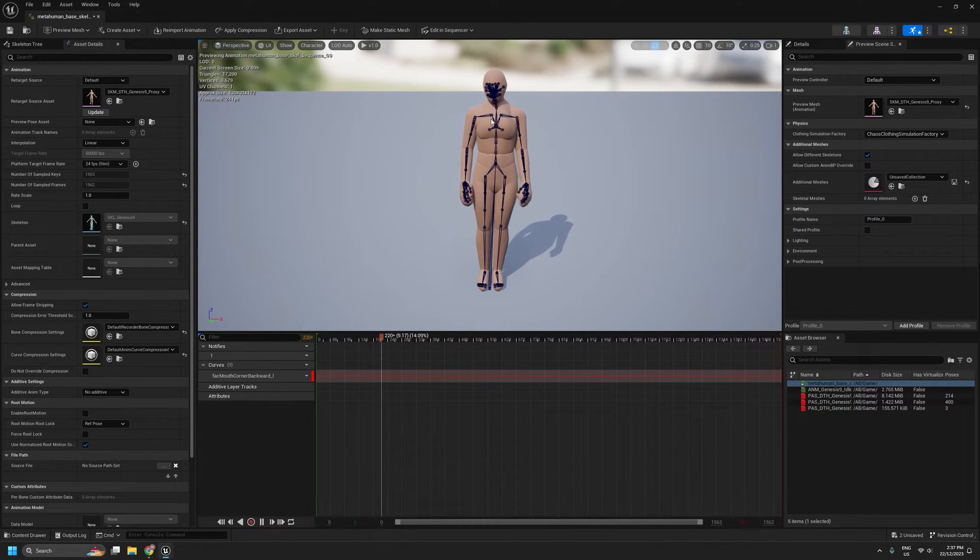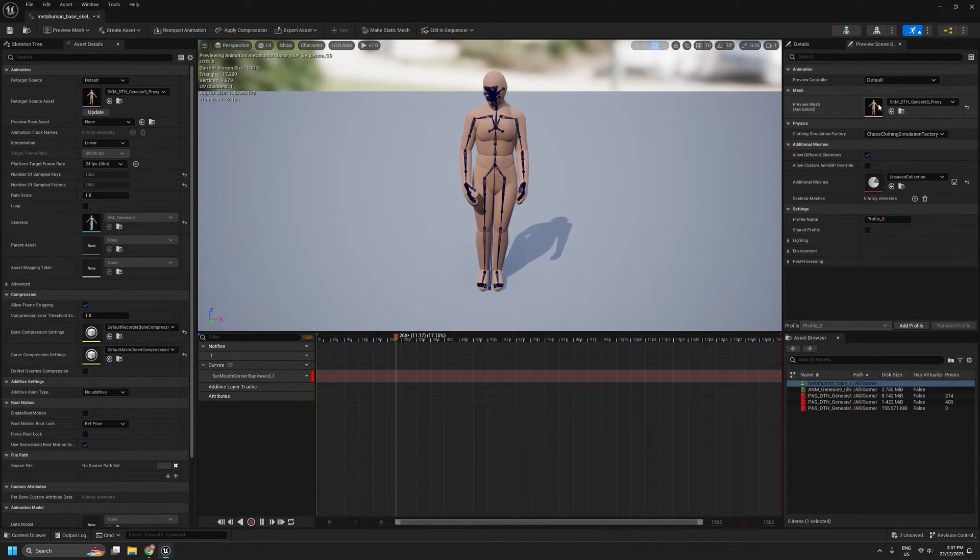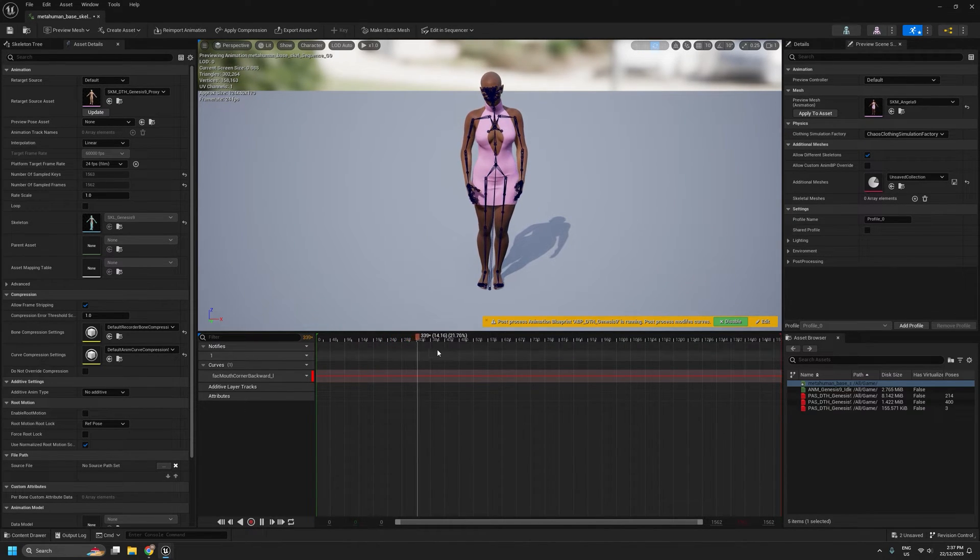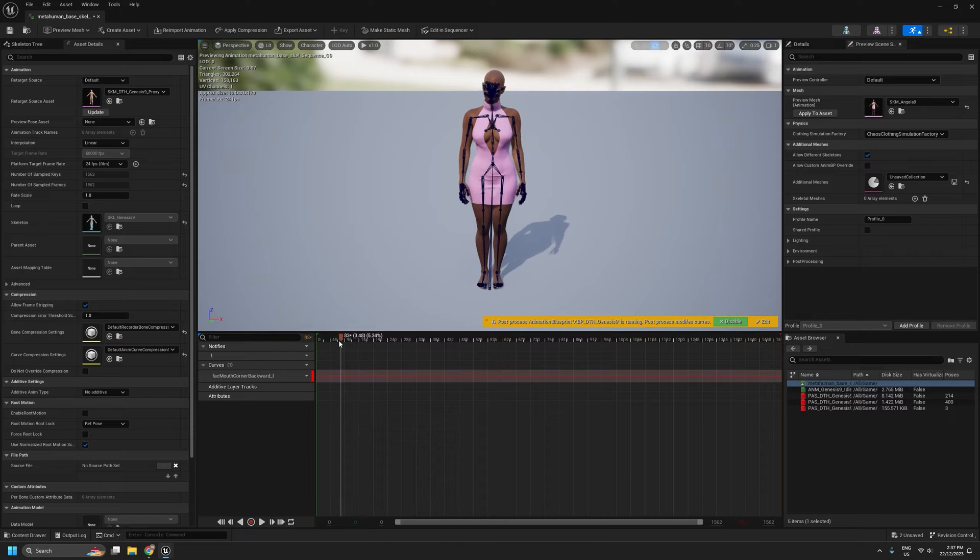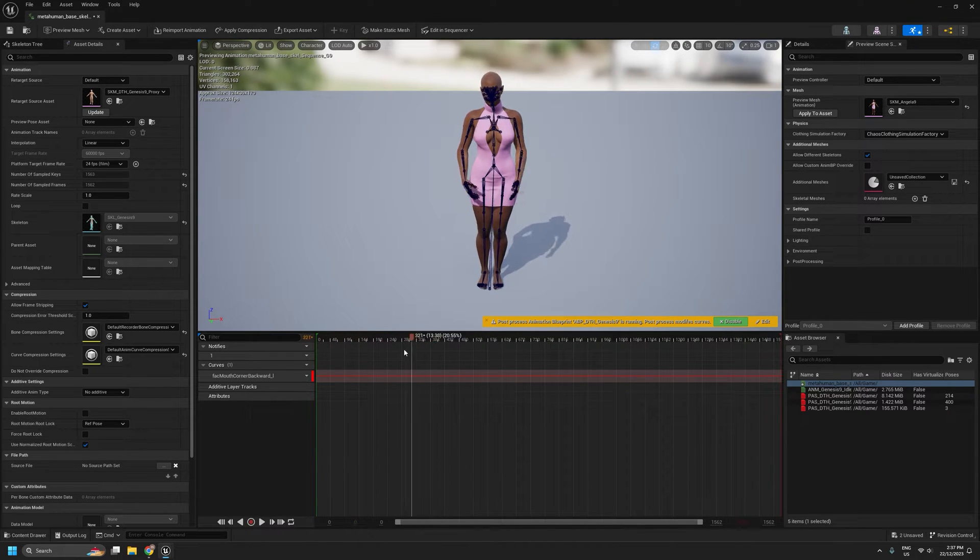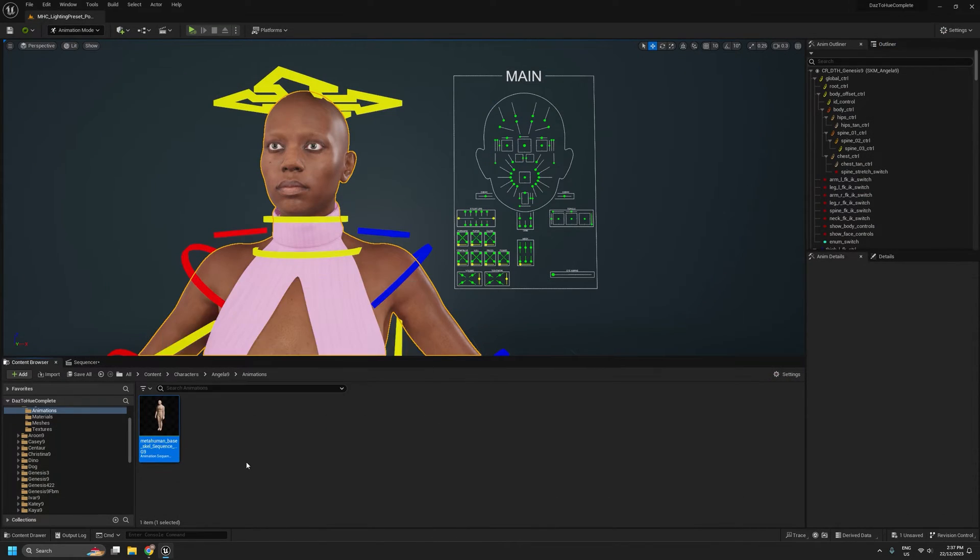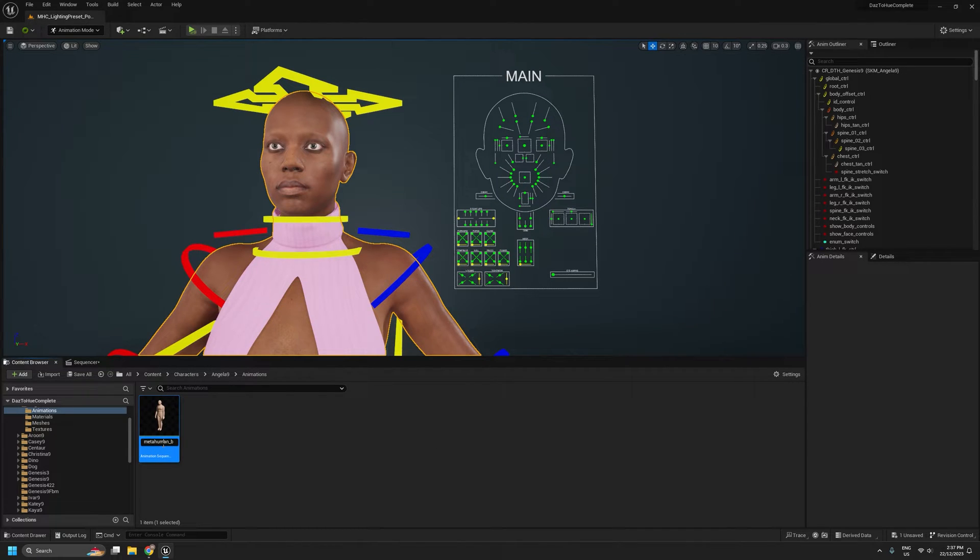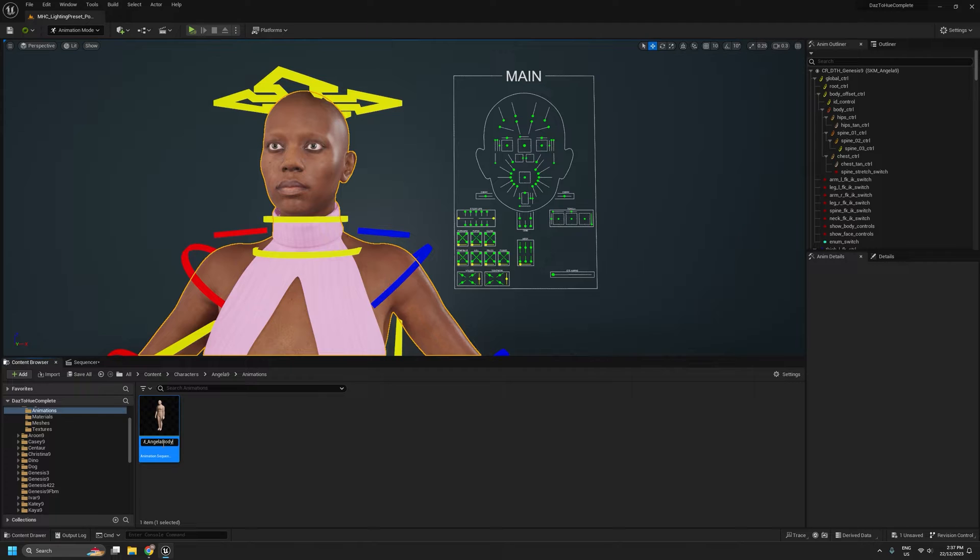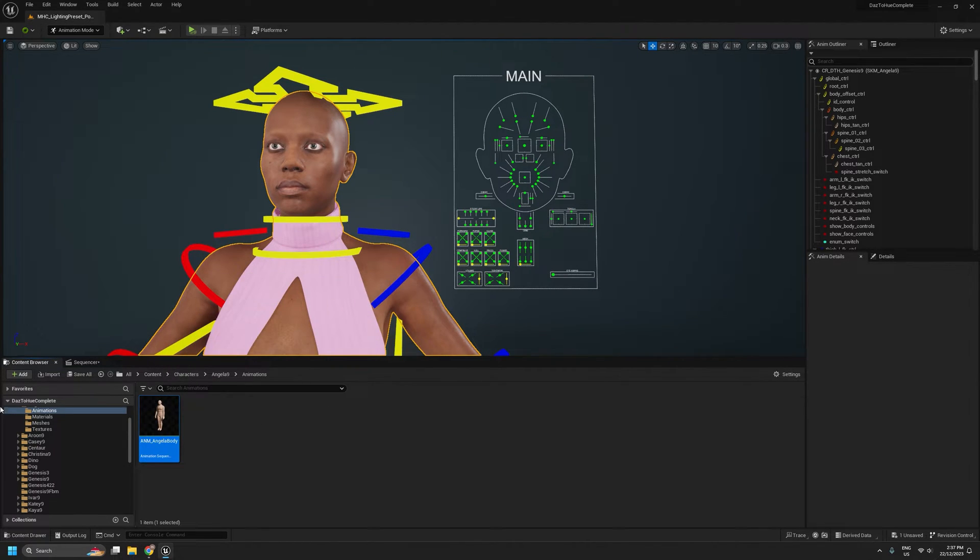If we want to preview that on our actual character, we can come up to here and change it. So that part's working, so we'll save that. I'm just going to rename it so I know what it is. I know that's the body animation for my Angela character.